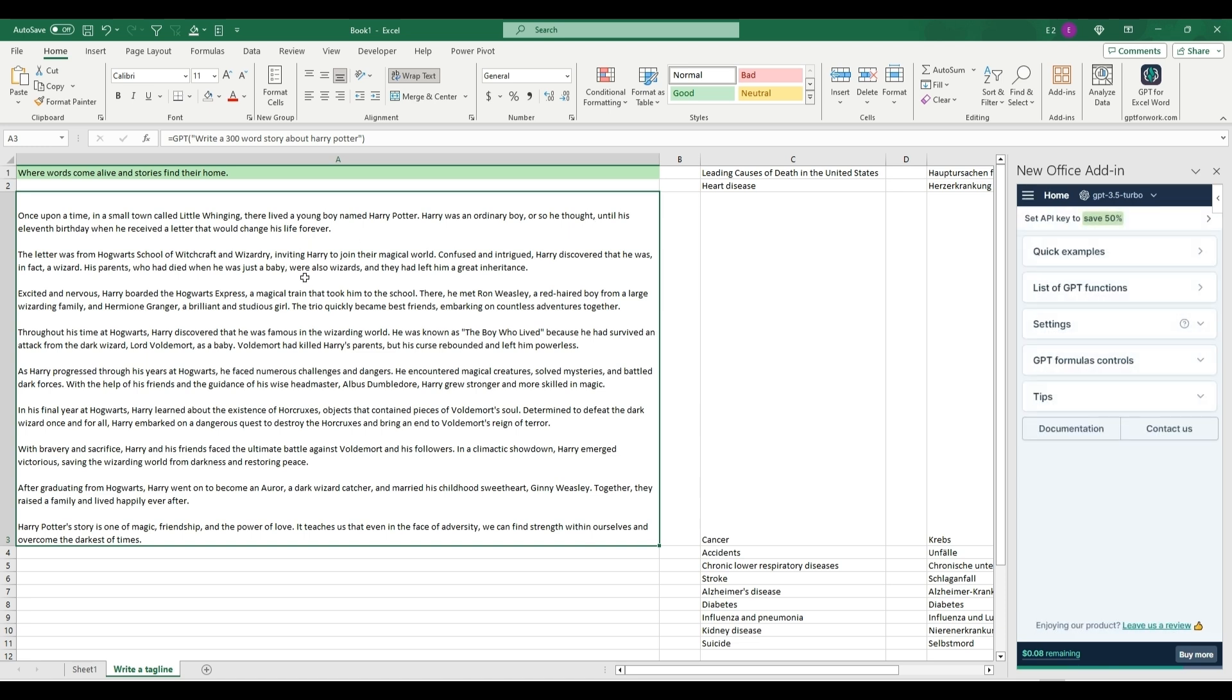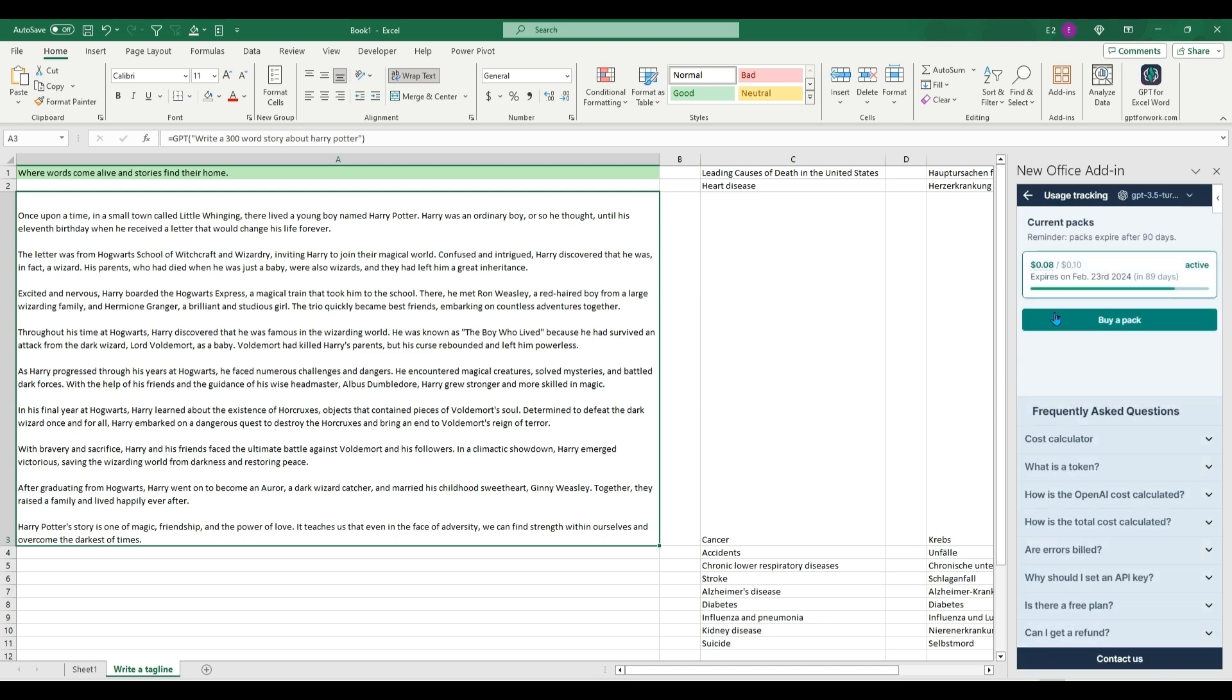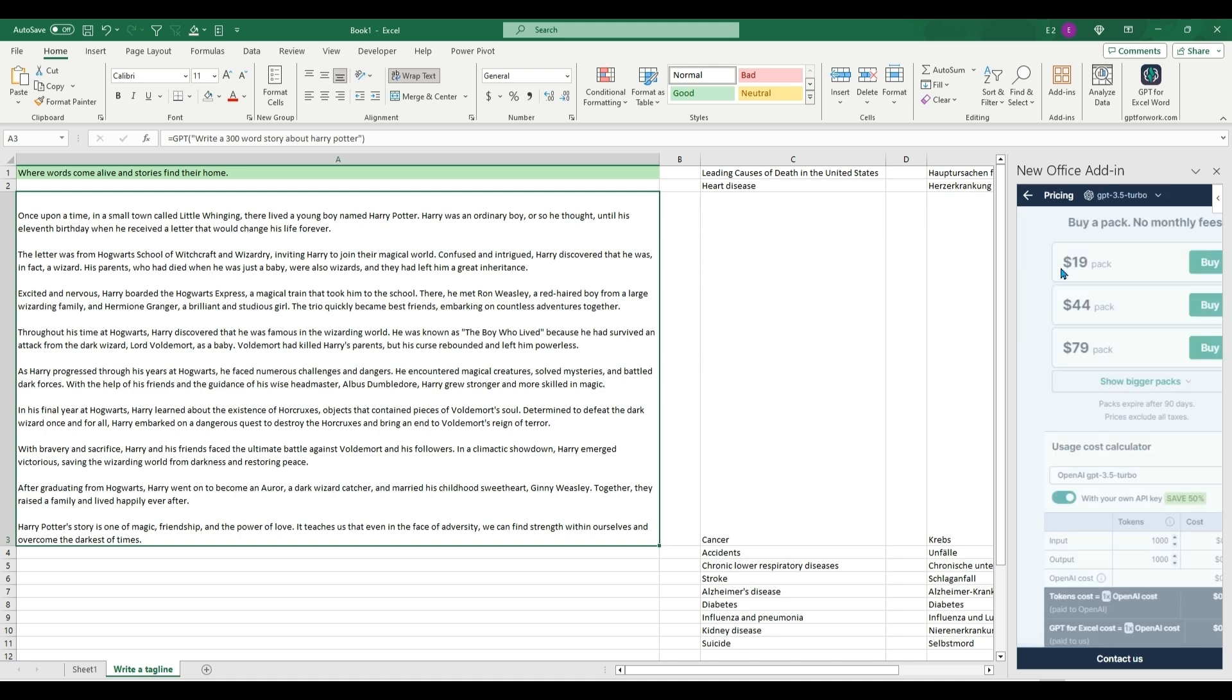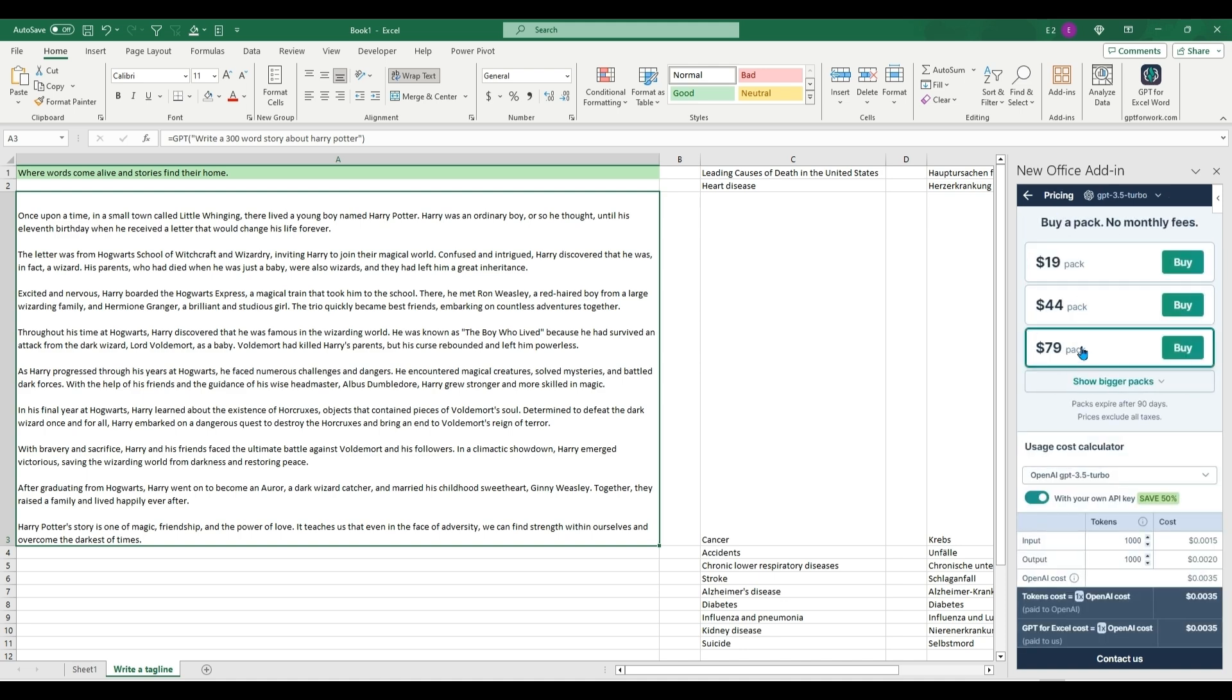There is a pricing, so a free trial gives you 10 cents which gives you a decent bit of prompts. But if you're using this all the time, you can buy packs for like 19 or 45 dollars which will last you quite a bit of time.